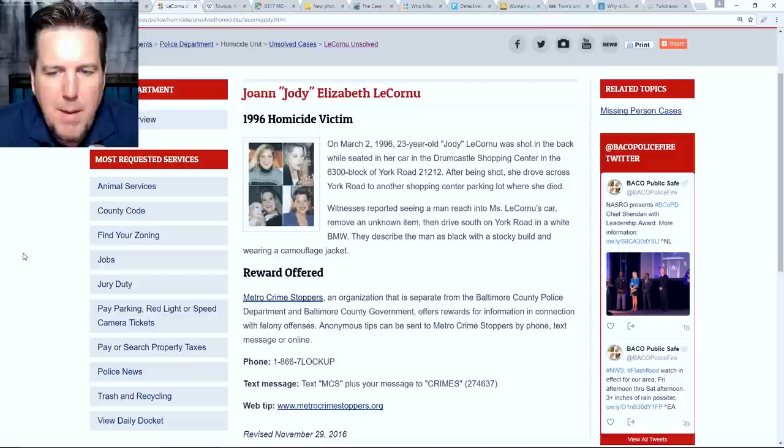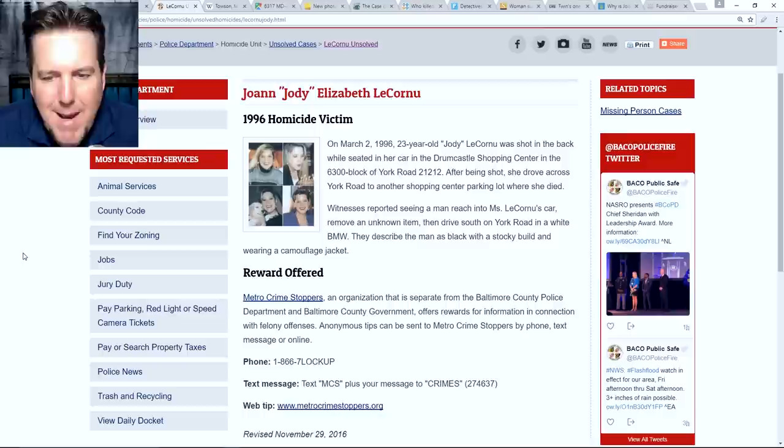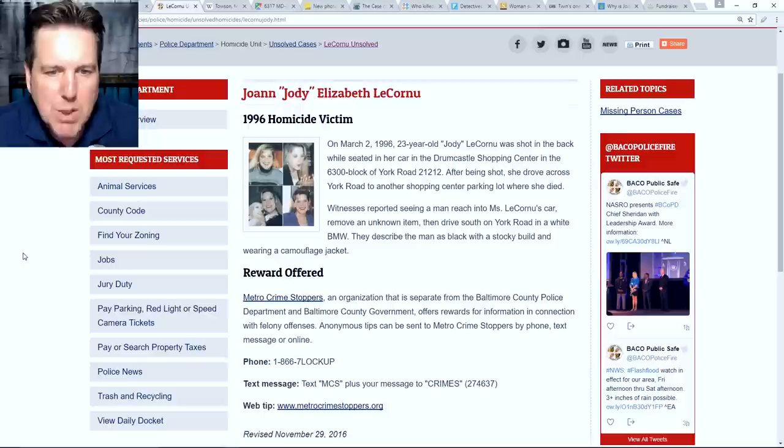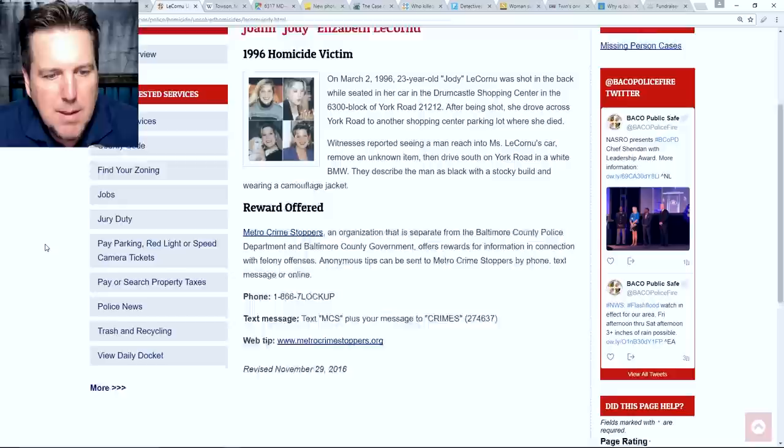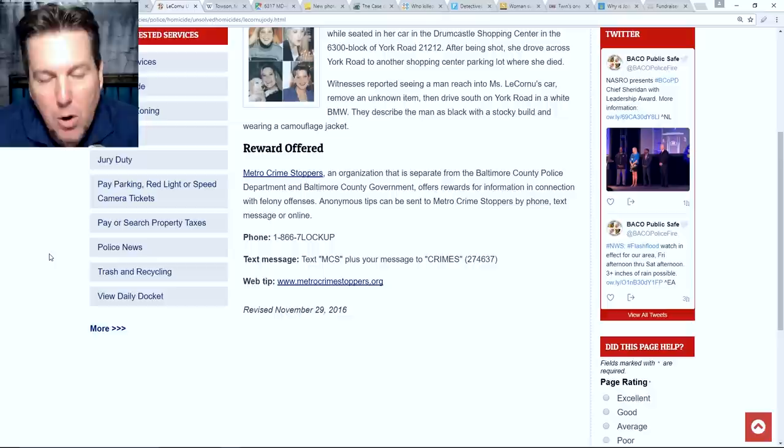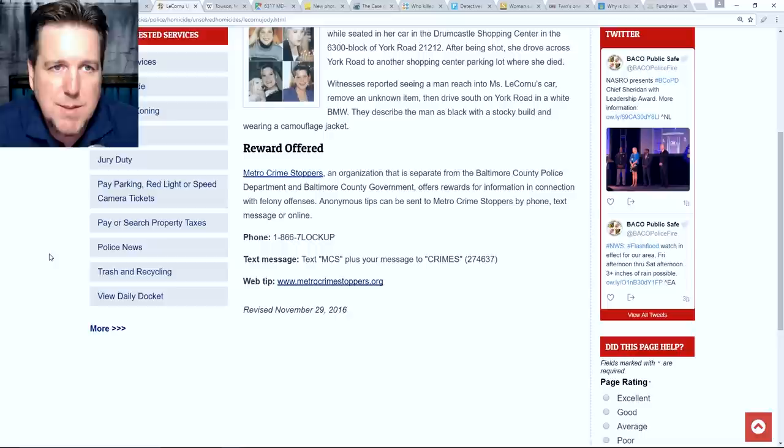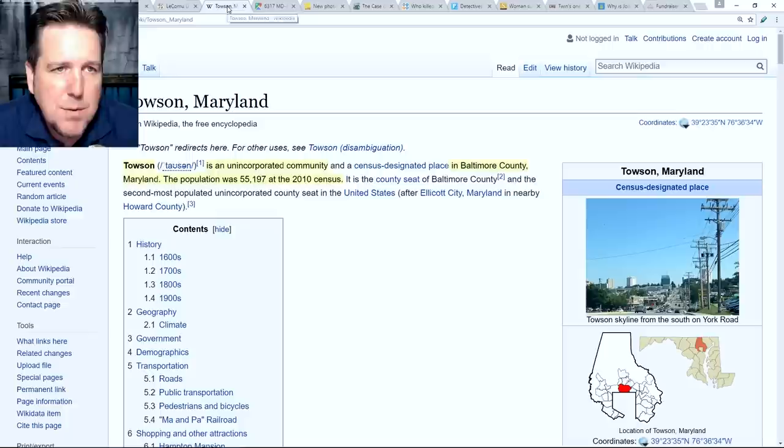Witnesses reported seeing a man reach into Ms. LeCornu's car, remove an unknown item, then drive south on York Road in a white BMW. They described the man as black with a stocky build and wearing a camouflage jacket. That's another thing where I've seen some minor inconsistencies. Some places report it as green fatigue type jacket. Here they're saying camouflage. I'm not positive if it's an actual camouflage print. Reward offered. Of course, I will have all this information in the description box below if you have any information to send into the authorities to hopefully help with this case. We're trying to keep exposure raised to this and see if we can come to help bring justice. It's been over 21 years and unfortunately this person is still walking the streets.